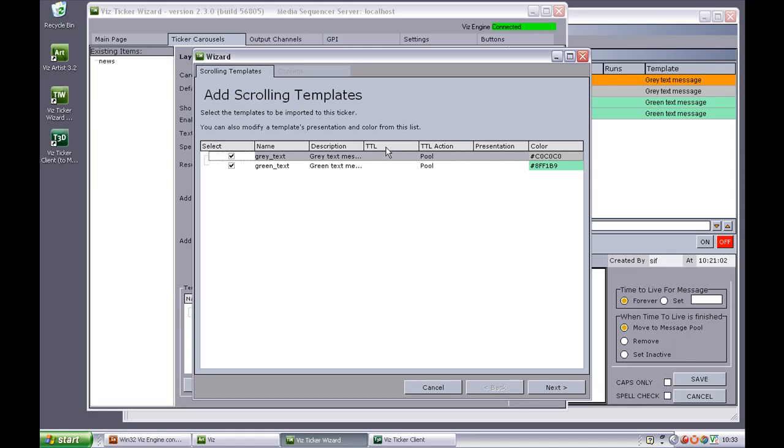TTL refers to time to live and that means for how many times the message should run in the carousel before it is taken out. The TTL action refers what should happen to the message once the TTL value is reached. The messages can either be moved from the carousel to the pool or the message activated status can be set to inactive. And it's also possible to delete messages entirely.